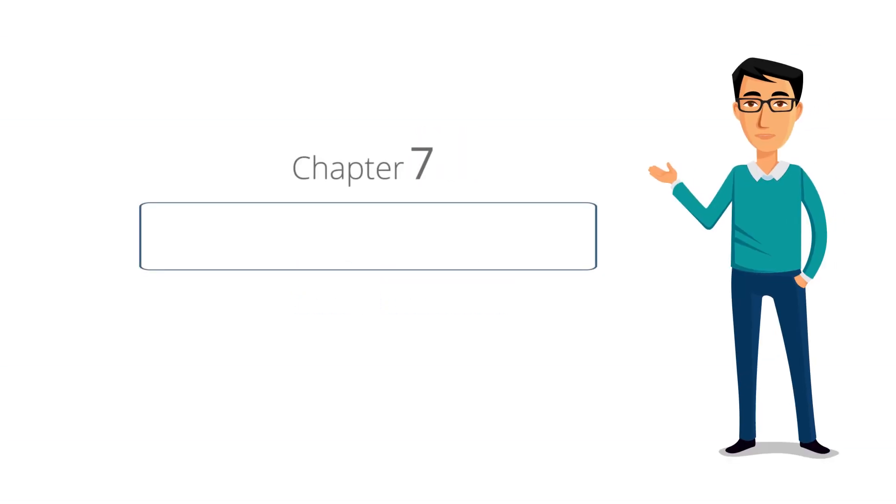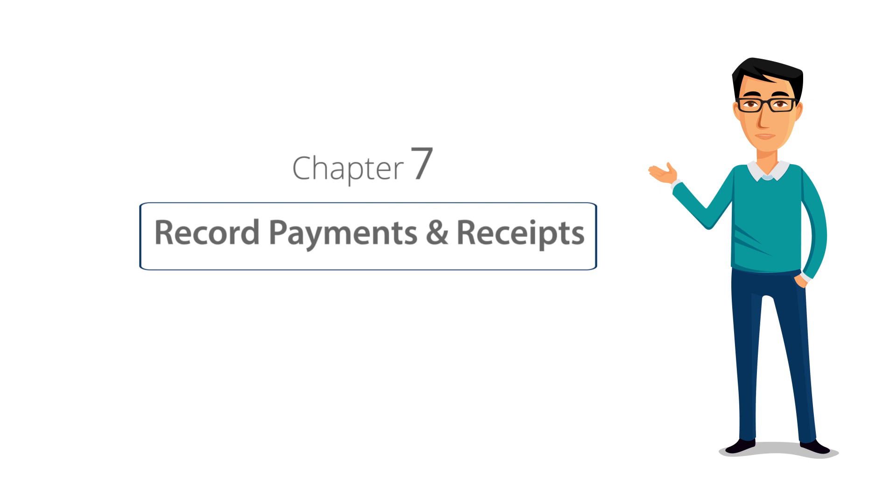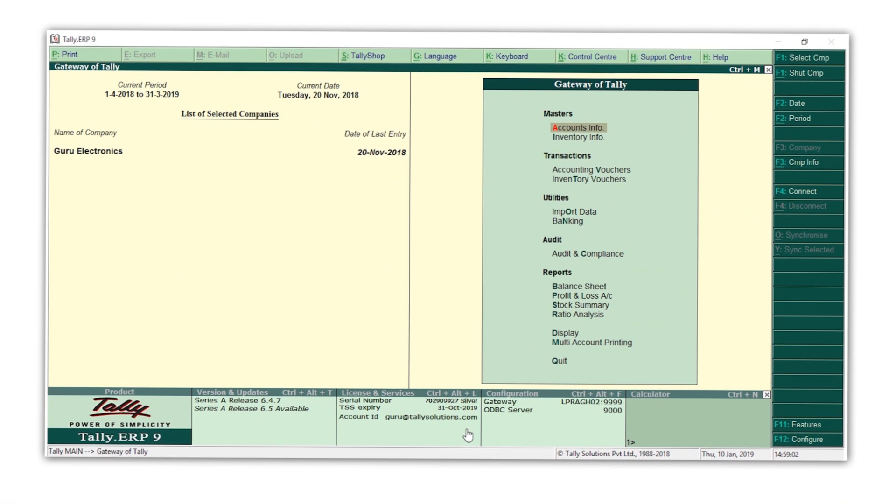Welcome to Chapter 7 of Tally Learning Hub. In this session, you will learn how to record payments and receipts in Tally ERP9. This is similar to how we recorded purchases and sales in our previous session. The only difference is that the fields required to be filled will be related to payments and receipts. Let's start.